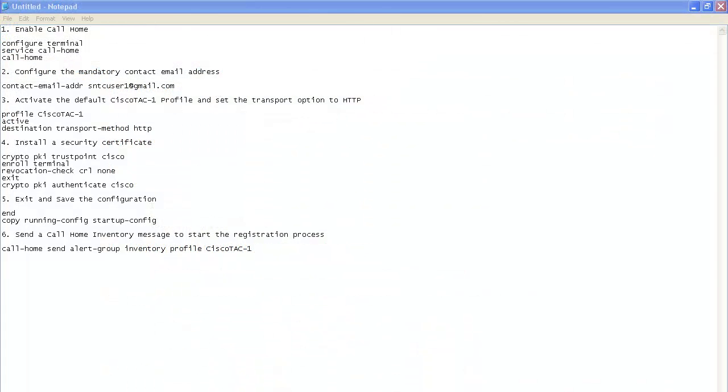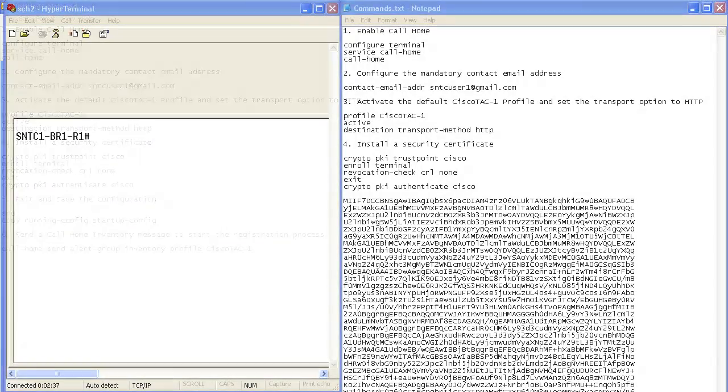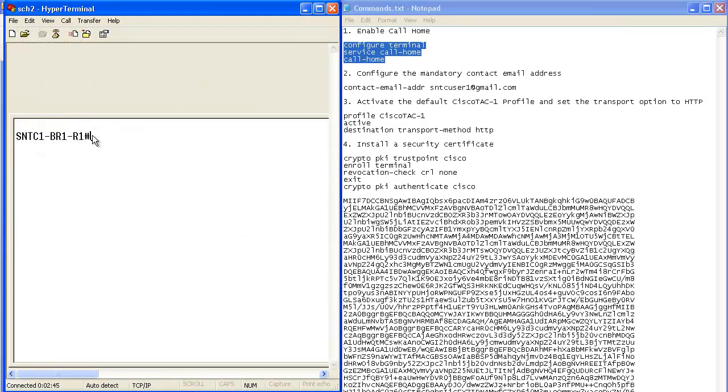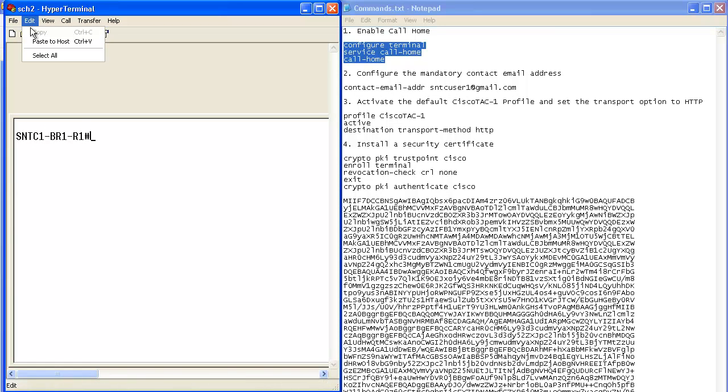To make this task really simple, I've pasted the sequence of commands from the quick start guide into Notepad and removed the command prompts, leaving just the actual commands. Now the commands can be quickly and easily copied and pasted into the CLI.